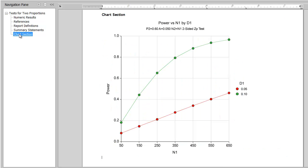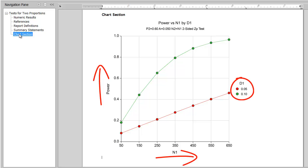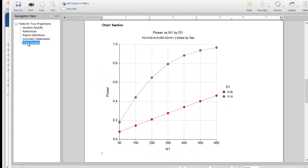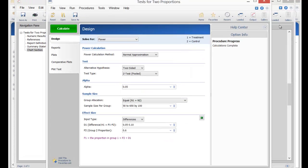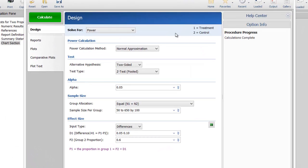The plots give a graphical representation of the relationship between power and sample size for each difference. To find the sample size necessary to detect these two differences with 80% power,